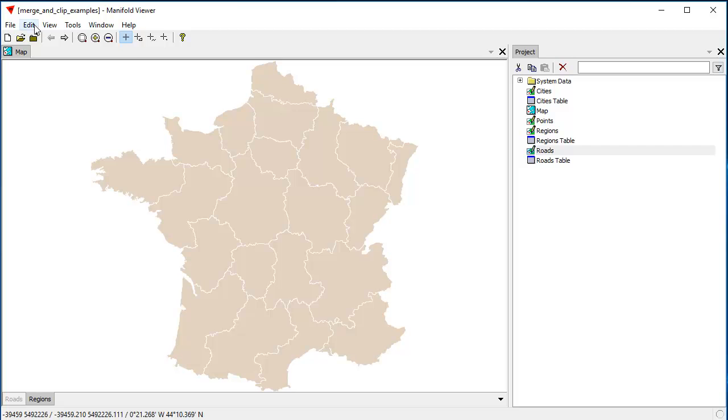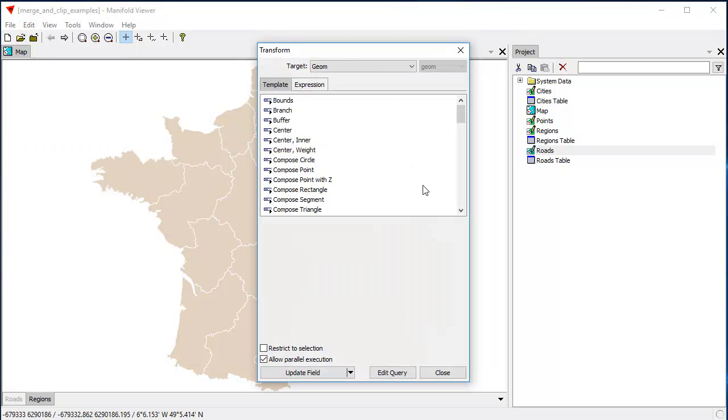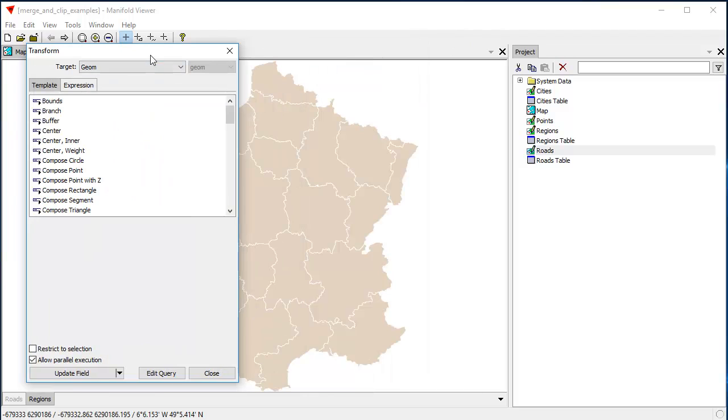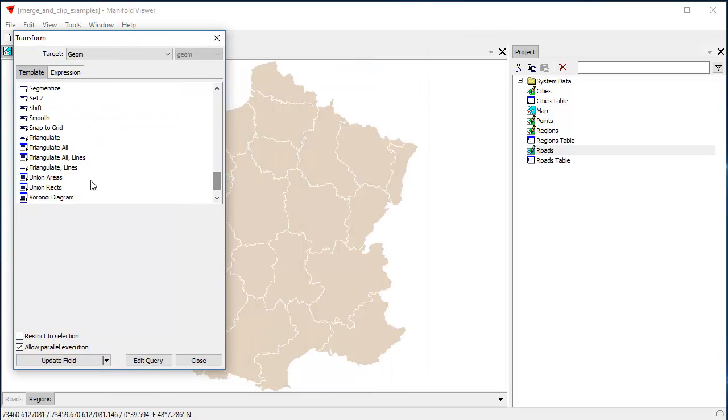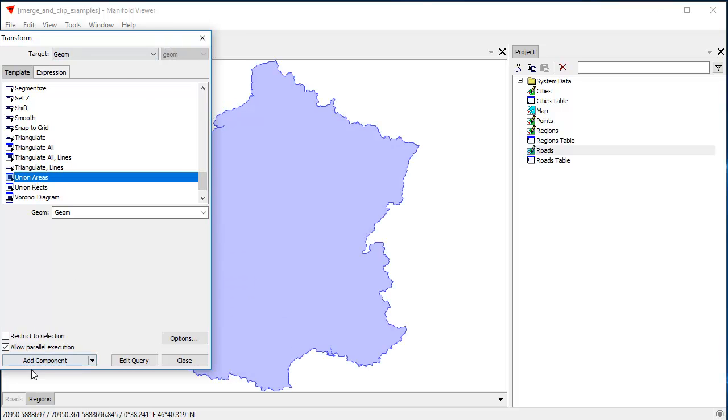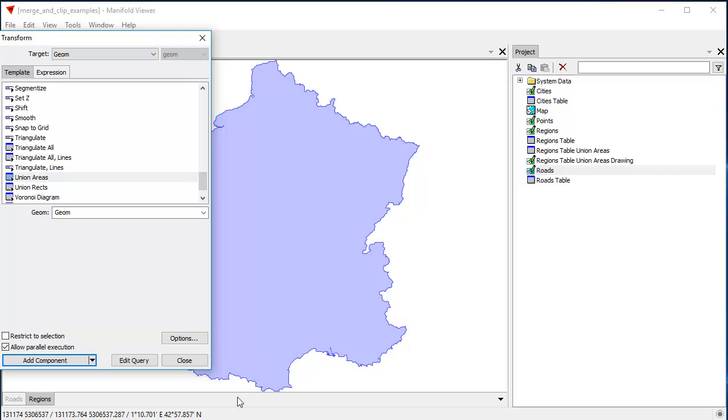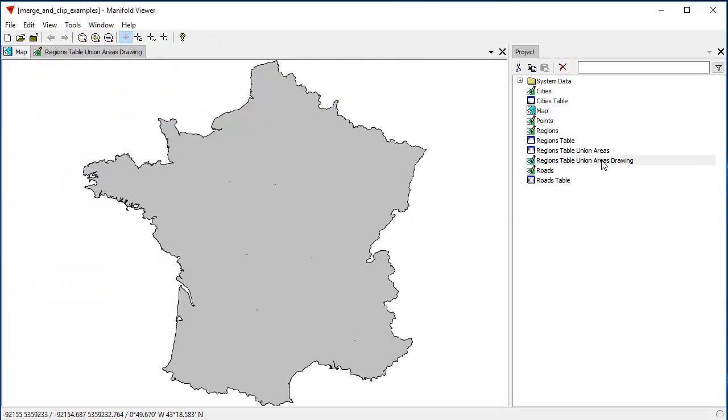So first let's create one big region from all those independent provinces. And to do that, we're going to use Union Areas, as we did in the other demo. You can see Radian does the preview it's going to create. Click Add Component, click Close, and you can see it's created this new drawing.